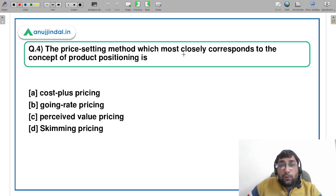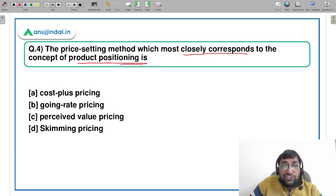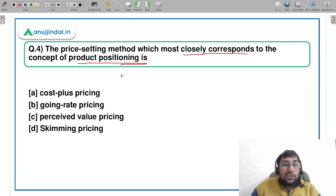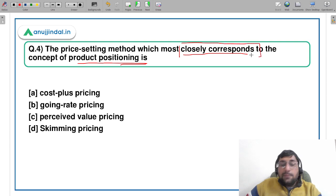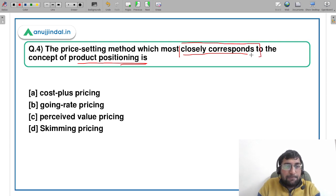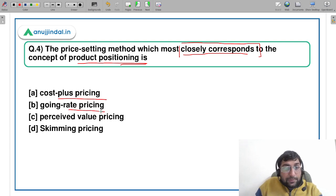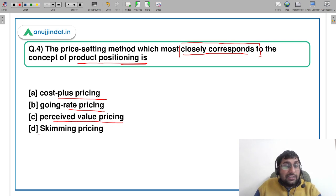Let's move to the fourth question. The price setting method which most closely corresponds to the concept of product positioning. You'll remember we studied the STP model — segmentation, targeting, and positioning. So here you have to identify which pricing method closely resembles product positioning. The options are: cost plus pricing, going rate pricing, perceived value pricing, and skimming price.